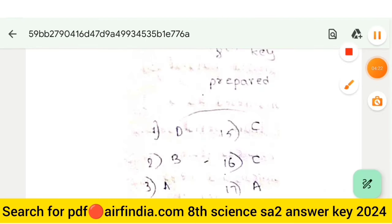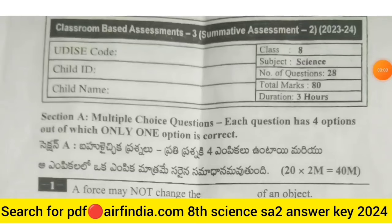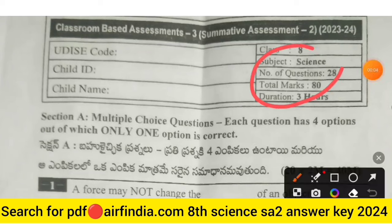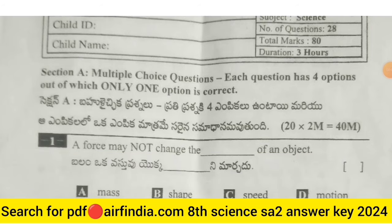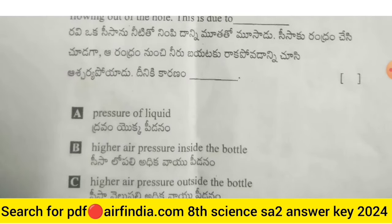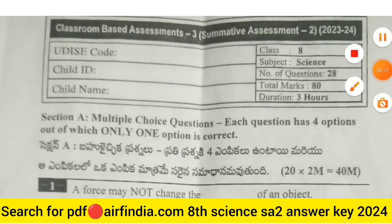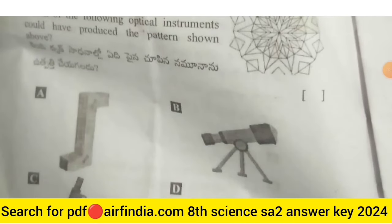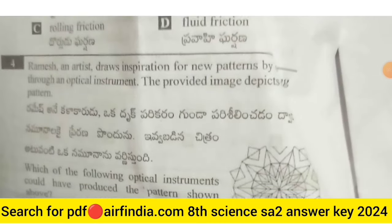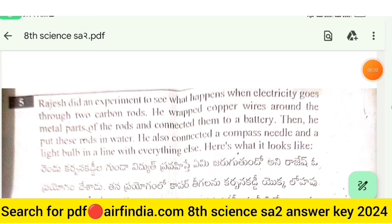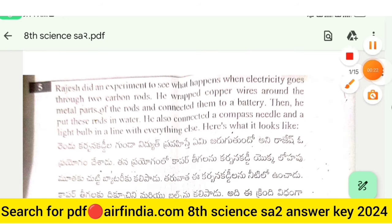Welcome to the YouTube channel. In this video we will see the Class 8 Science full question paper of CBA 3 — Summative Assessment 2. Watch the full video and share this video with all your friends, and don't forget to like, share, and subscribe. This is page number 3, question number 5.